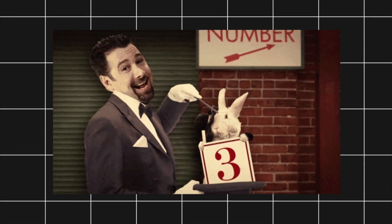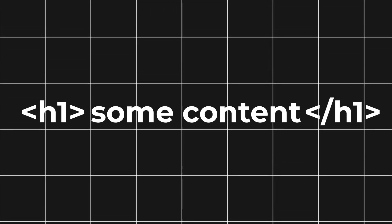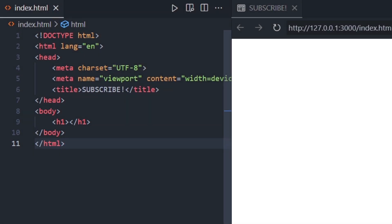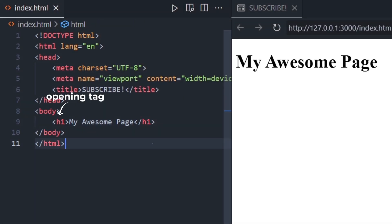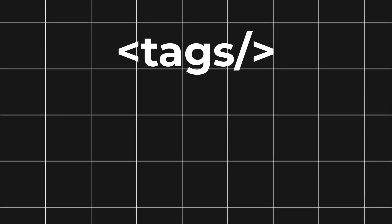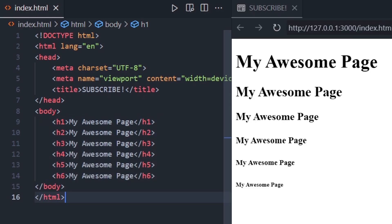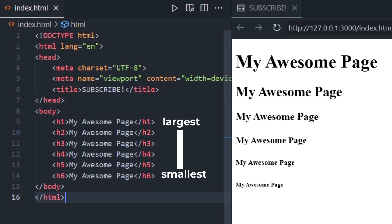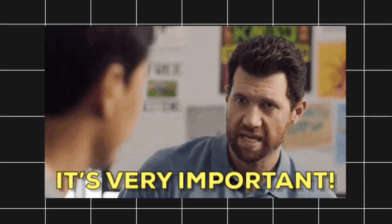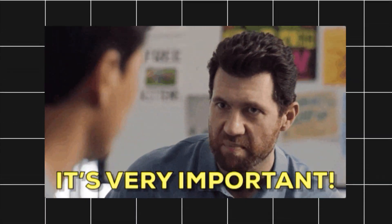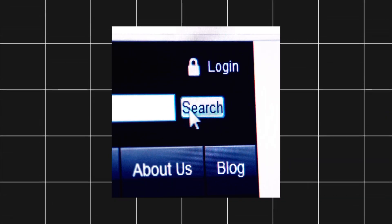An HTML element usually has three parts: an opening tag, some content, and a closing tag. For example, a heading might look like this — see the opening and closing tags? That's all it takes to create one element. Tags plus content equals magic. There are six heading levels, from H1, the largest, to H6, the smallest. They don't just control size — they also tell search engines what's important on your page, which is essential for SEO.